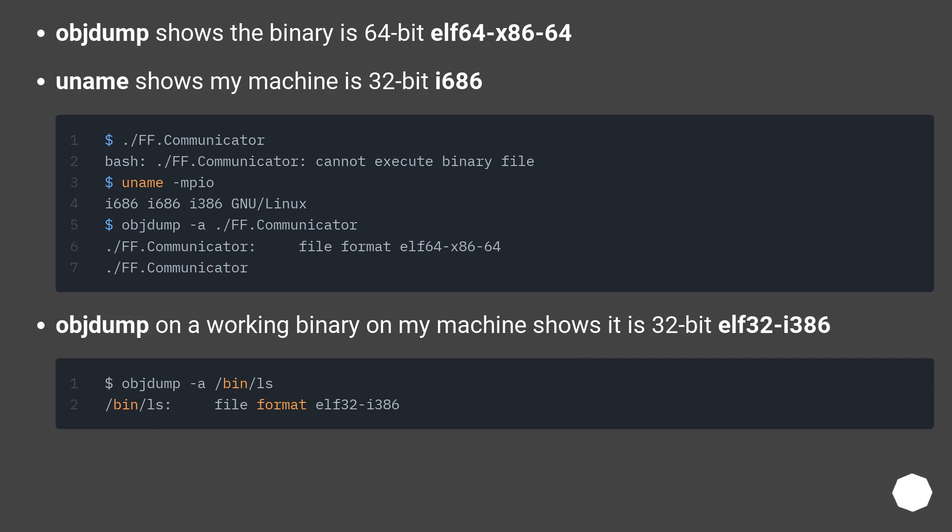Objdump on a working binary on my machine shows it is 32-bit ELF-32 i386.